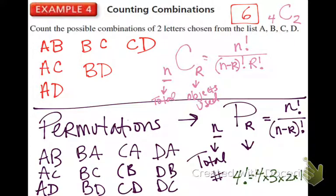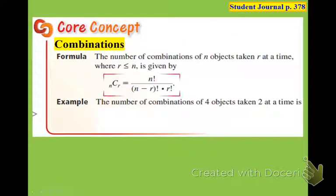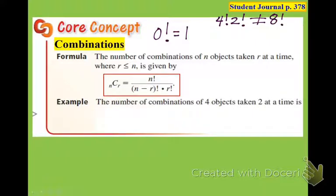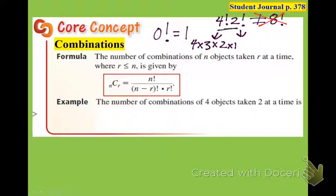We're going to learn some special things about combinations. What is zero factorial? One. And something else to know: 4 factorial times 2 factorial — anything that looks like this. You'll want to multiply 4 times 2 and call it 8 factorial. You cannot do that. What you can do is write out 4 factorial as 4 times 3 times 2 times 1, and then multiply by 2 times 1. That is not the same thing as 8 factorial.